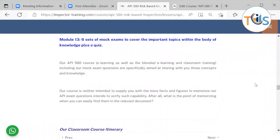Our API 580 e-learning course and blended e-learning classroom training, including mock exam questions, are specifically aimed at sharing concepts and knowledge. The course is neither intended to supply you with mere facts and figures to memorize, nor does the API exam intend to verify such capability — after all, what is the point of memorizing when you can easily find them in the relevant document?